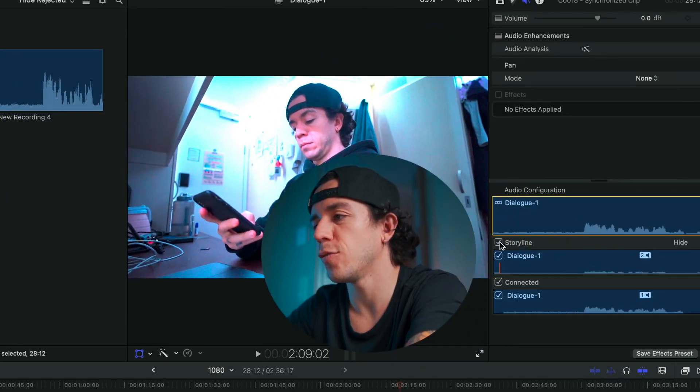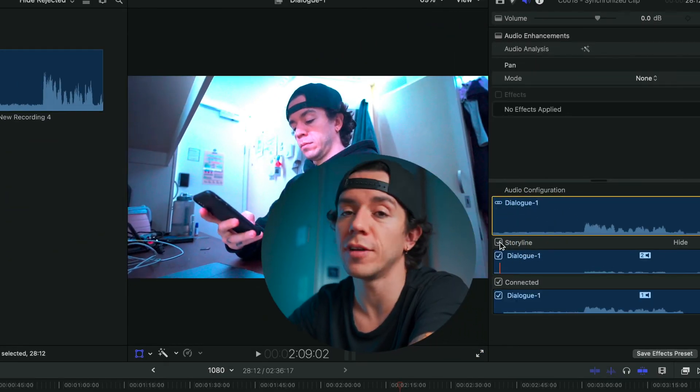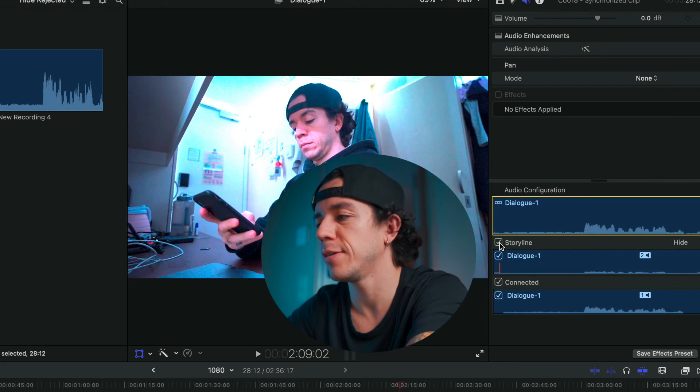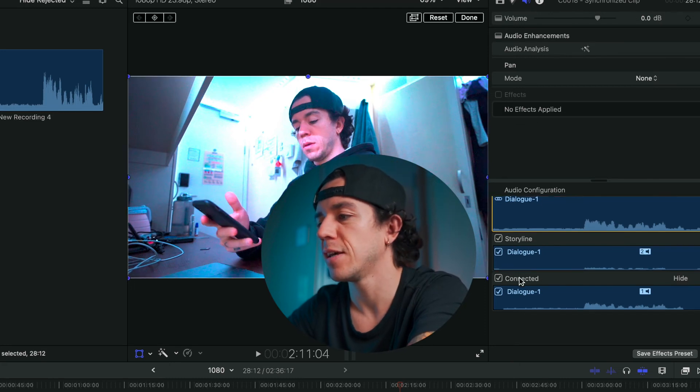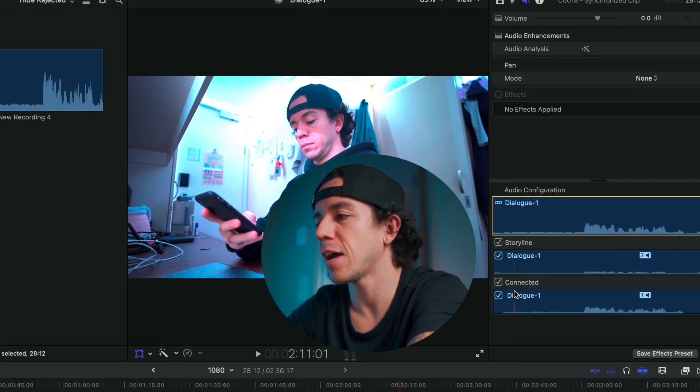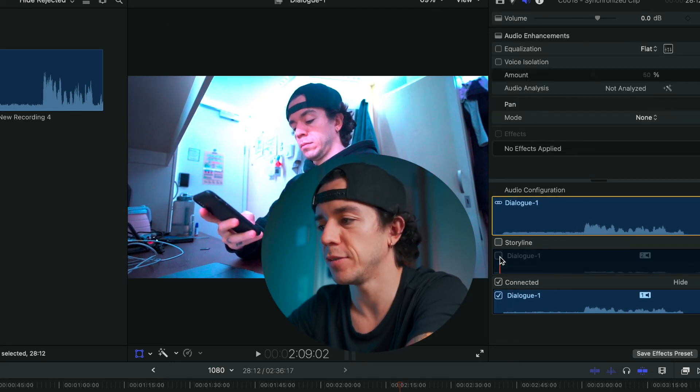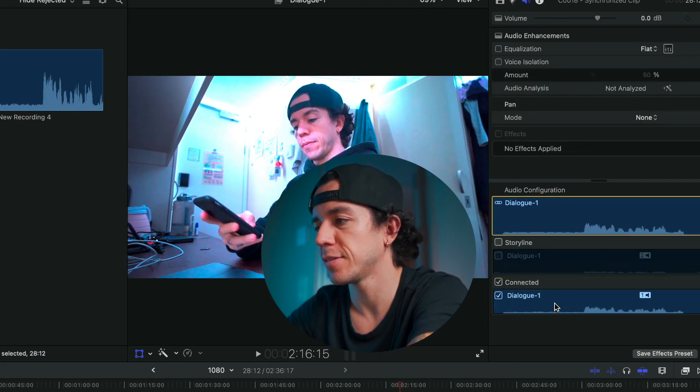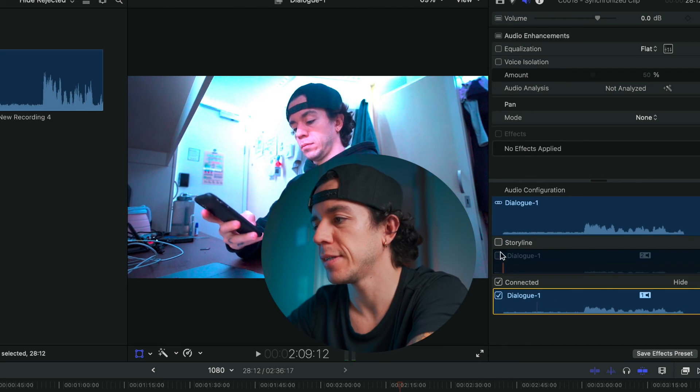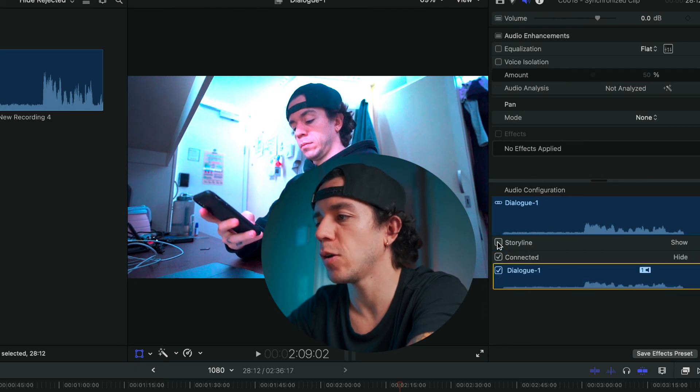And that's where you can select which sound do you want to use - one storyline or the connected one.